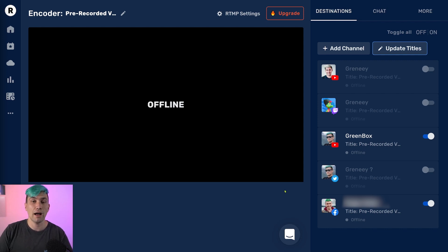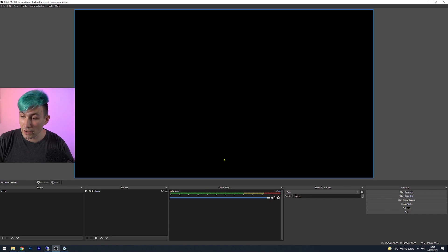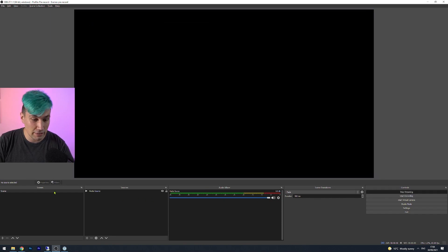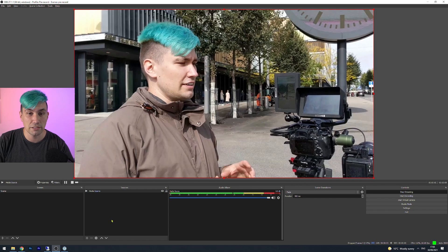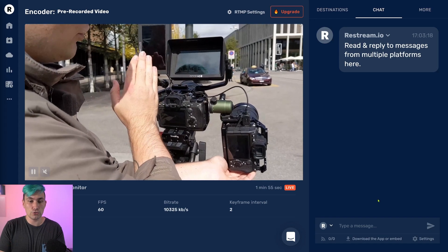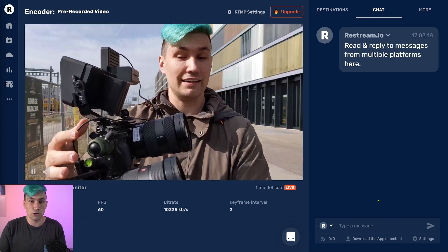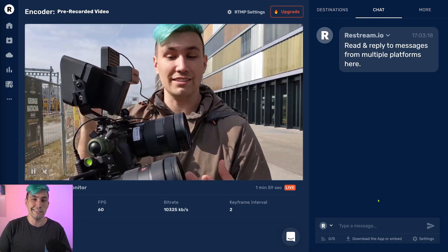So the very last step — how do we actually start the live stream? To do that, we need to go back to OBS Studio. To start the live stream, we hit start streaming in OBS Studio, and once we did that, we can simply click on the media source and play it. And if we go back to the Restream live studio, we now see that the video coming from OBS Studio is indeed live.